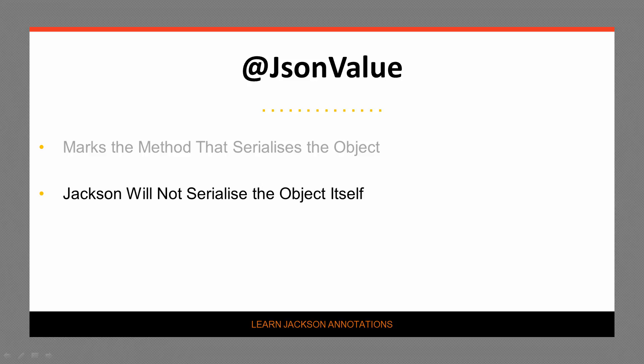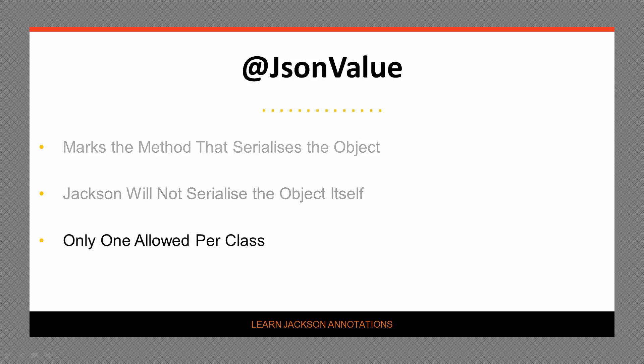The presence of this annotation signals to Jackson that it should not serialize the object itself, but call the annotated method instead. Only one method can be annotated in this way. If more than one method is encountered, an exception will be thrown.